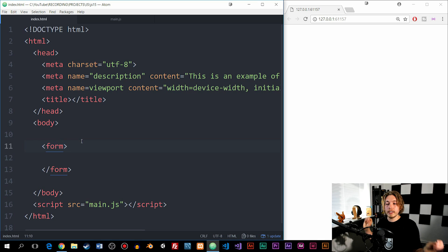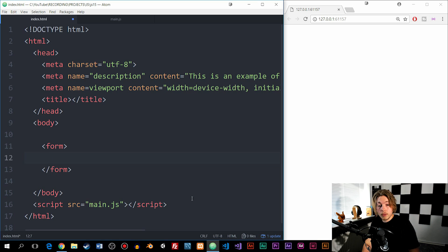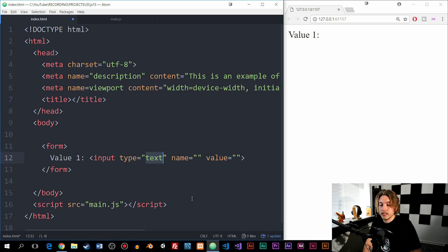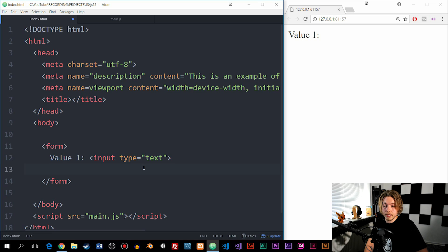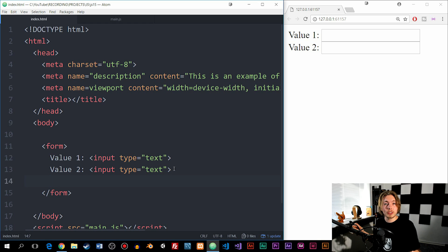Creating a form is something you should know by now, since you need to know HTML before jumping into JavaScript. Notice I didn't include an action and method attribute inside the form — I just left it clean. Now I'm going to add a couple of inputs and then a dropdown selector where the user can choose whether to add, subtract, multiply, or divide. So I'm going to add a label for value 1, which is just plain text, and then an input with type text.